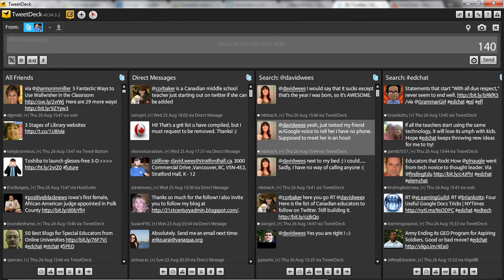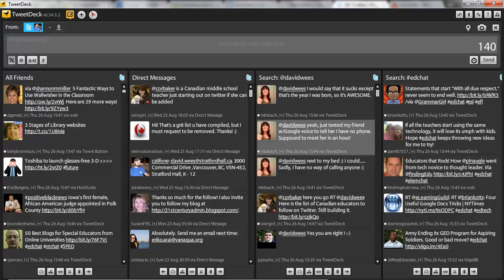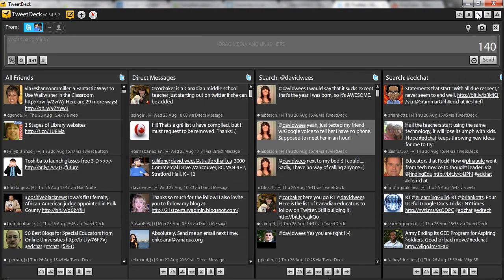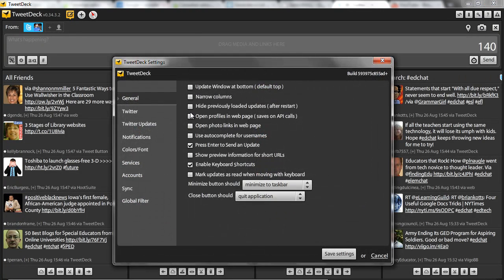One of the first things I'd do with TweetDeck is customize some of the settings. Let's turn off notifications. Click on settings,